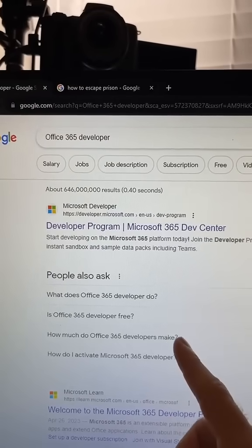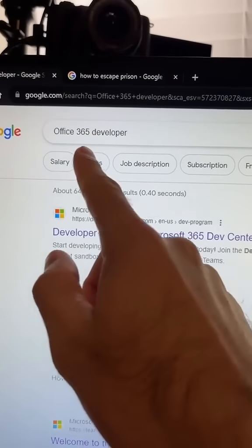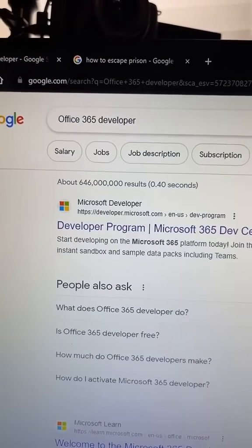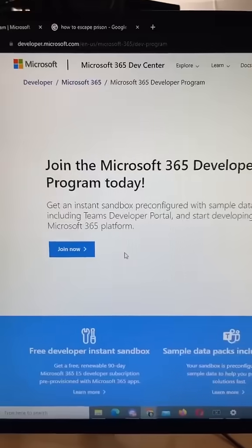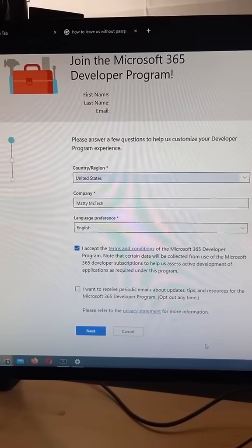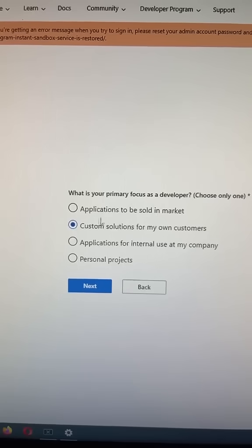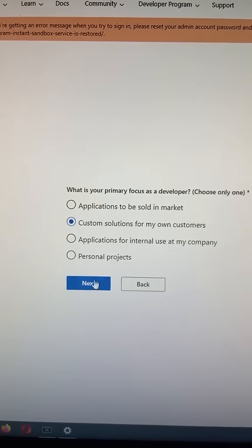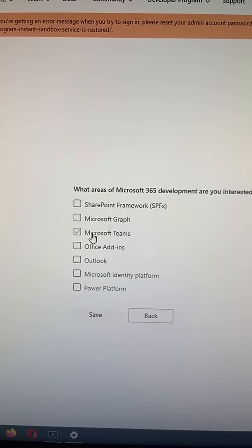To get the full desktop version of Office, just search for Office 365 developer and click on the first link. Then join their developer program and fill out your information. Then pick this option and select Microsoft Teams.